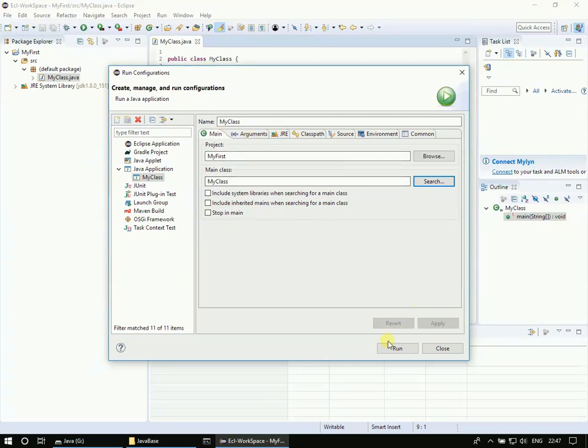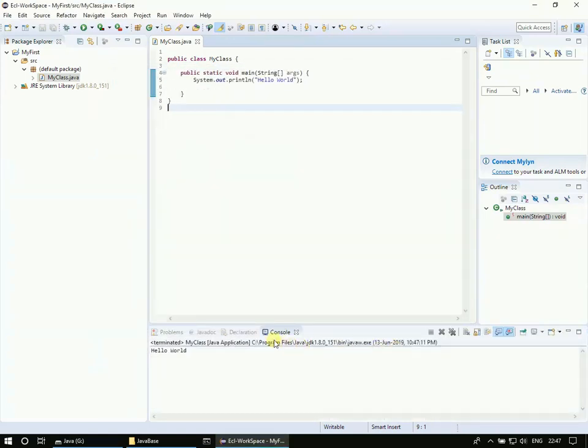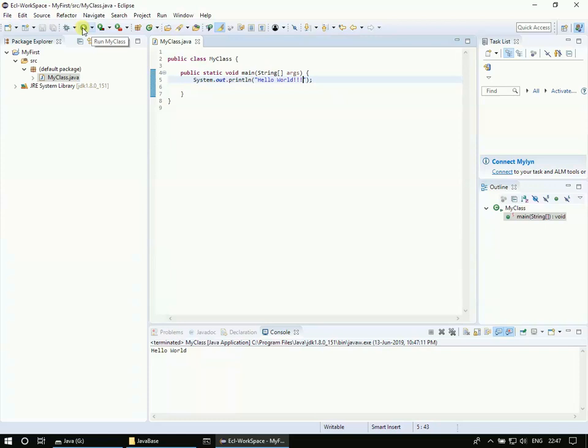So I'm clicking Run. If we see on the console, it shows here console window and also provides a hello world. If I type some other text here, save it, and this time you can directly run. Why? Because we already configured the run configuration. Just click this and you will see the exclamation mark next to the hello world.